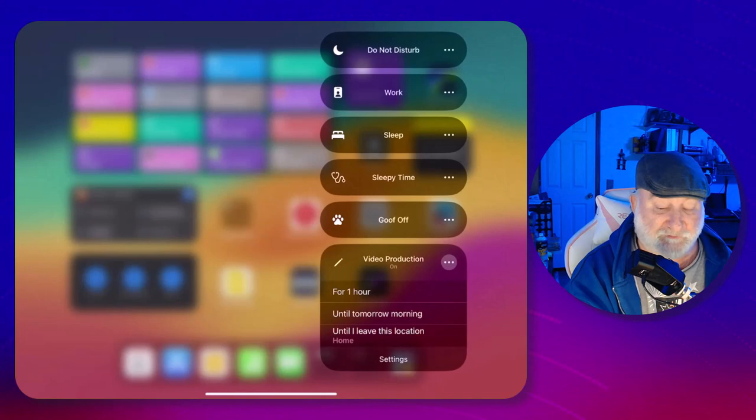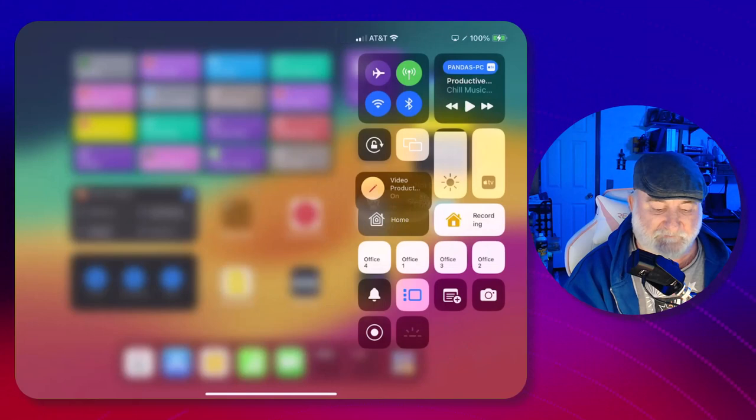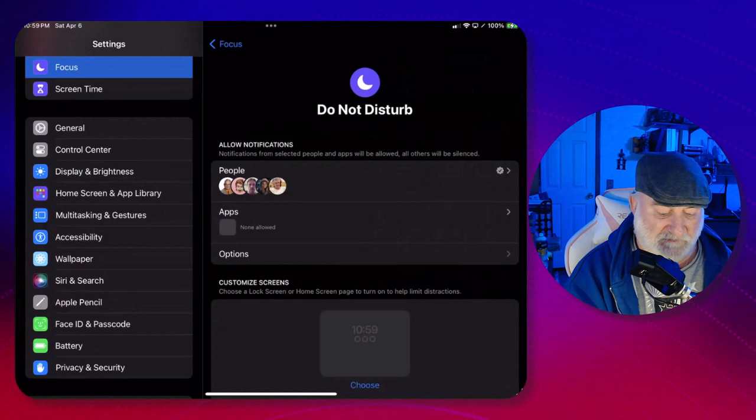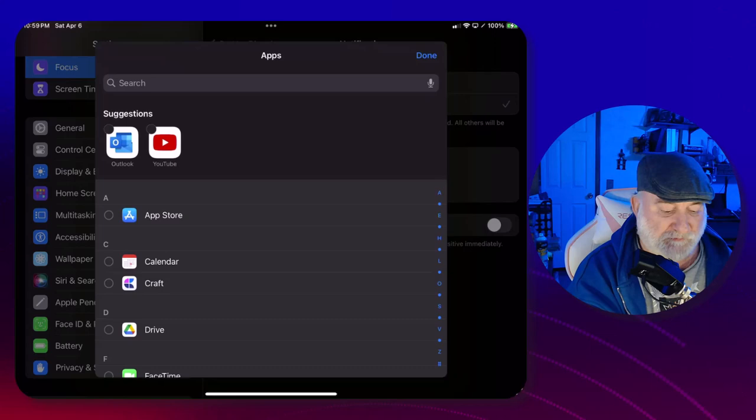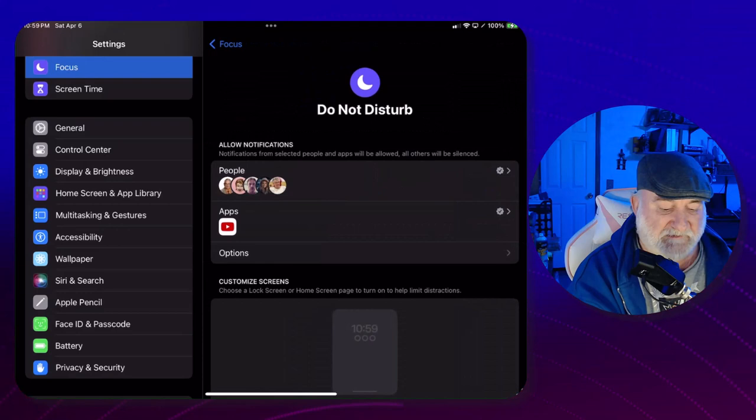I'm going to go to the three dots on Do Not Disturb, click on settings, and where it says Apps, just click on that. We're going to allow notifications from YouTube only, so click on YouTube like that and let's get out of that. Now that part's done.